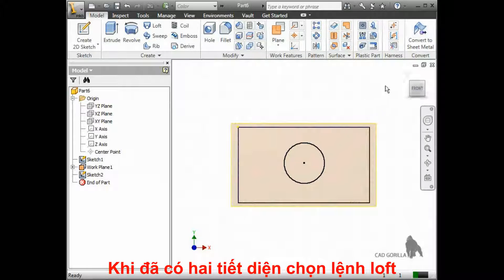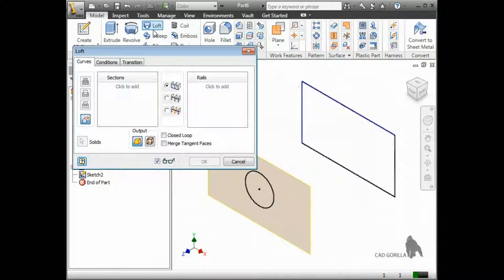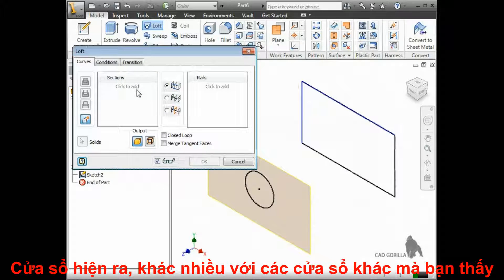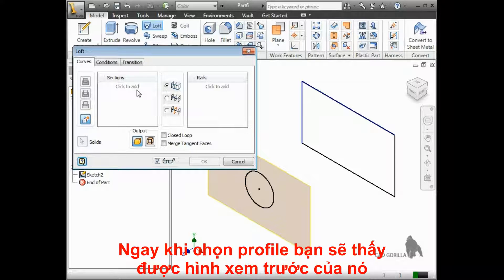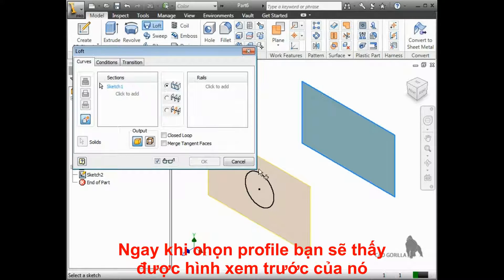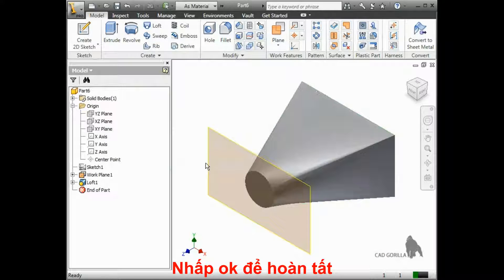Now that I have two visible sketches in the browser, I'll start the loft tool. The window that appears looks slightly different than others you may have seen up to this point, but it's actually pretty straightforward, at least for the basic loft like we're creating here. For the basic loft, just focus on the box labeled Sections. All I have to do is click on the profiles, and you'll immediately see a preview of the resulting loft. If I click OK at this point to finish the loft, this is what I get.